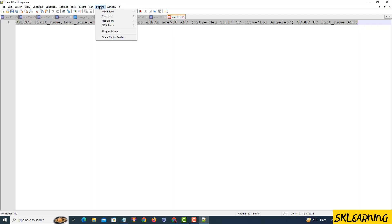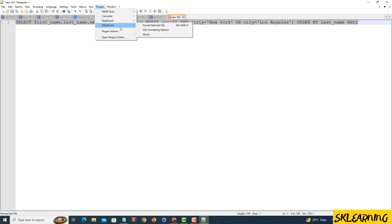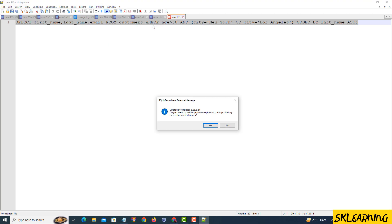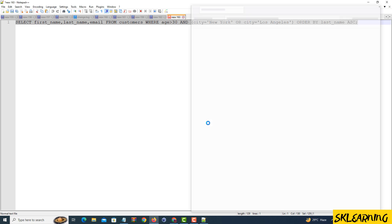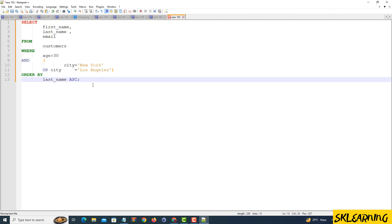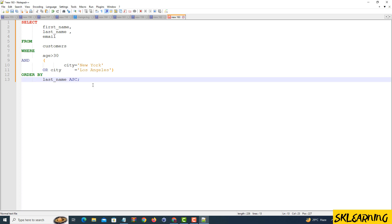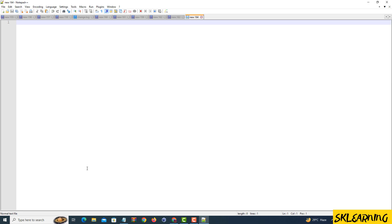Your SQL code is now clean, well-structured, and easy to read. Don't forget to save your beautifully formatted code. Click File, choose Save As, select the location, and give your file a meaningful name.